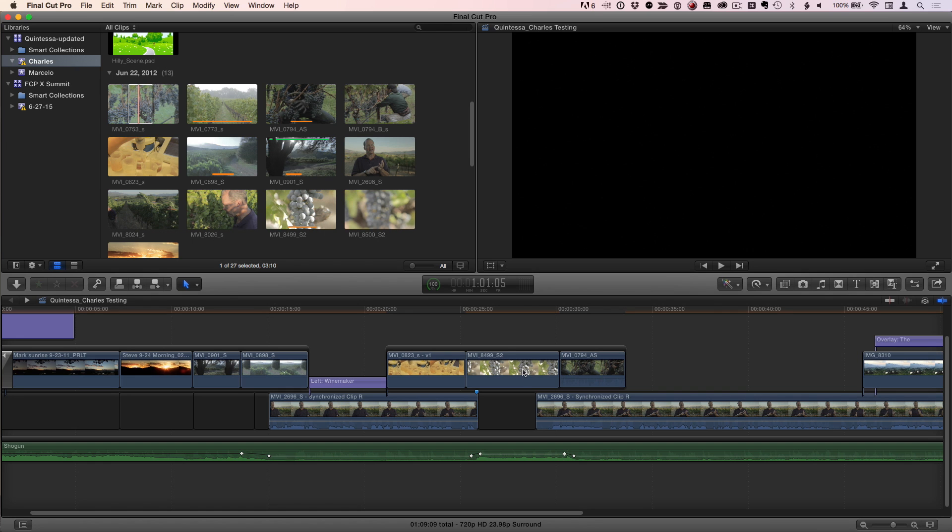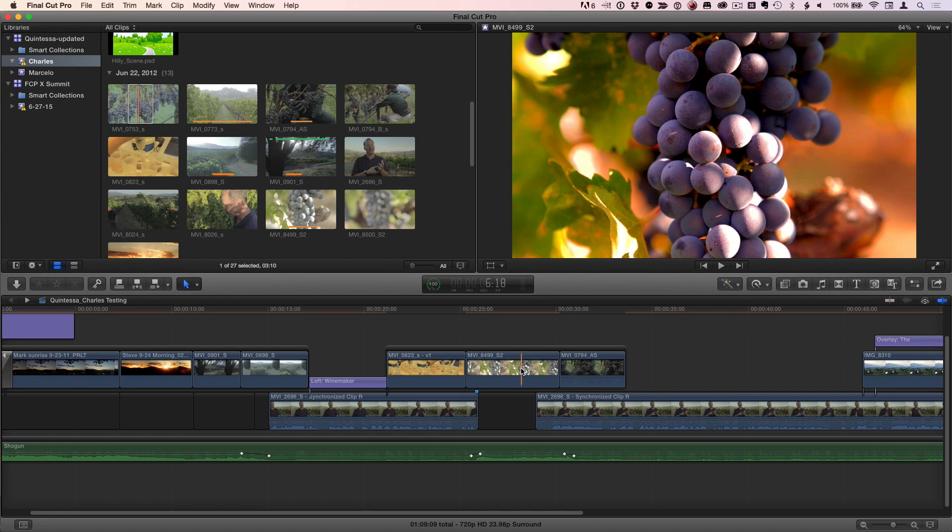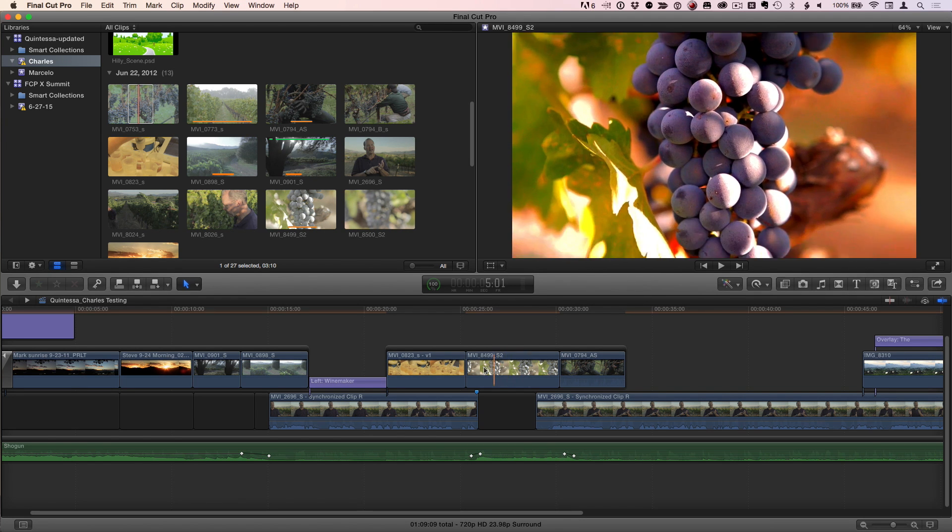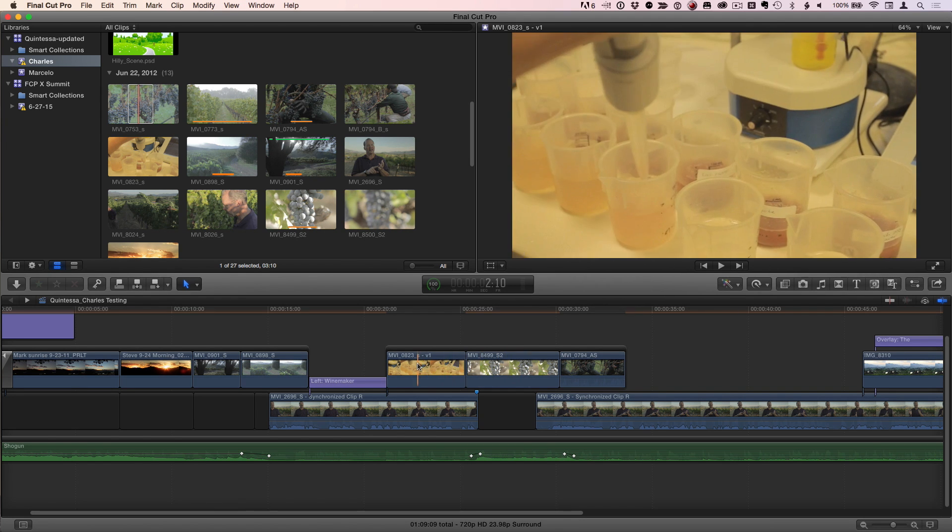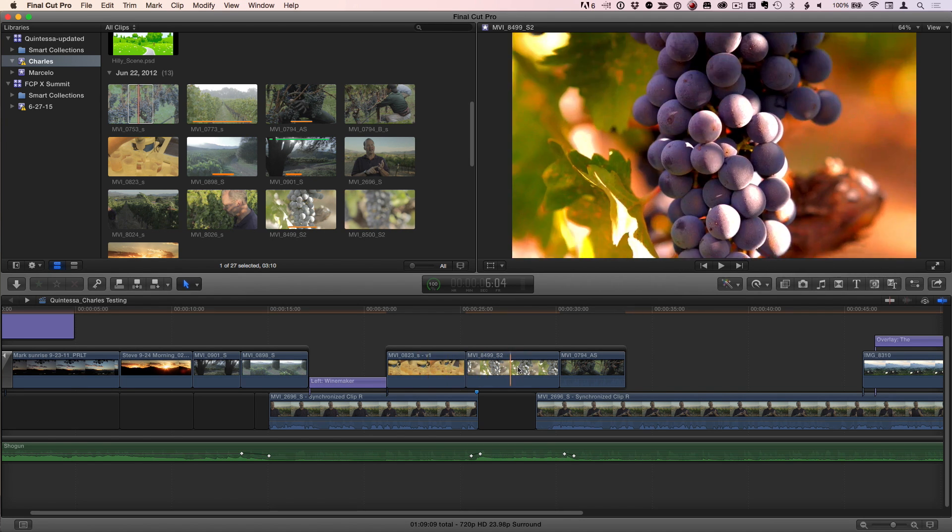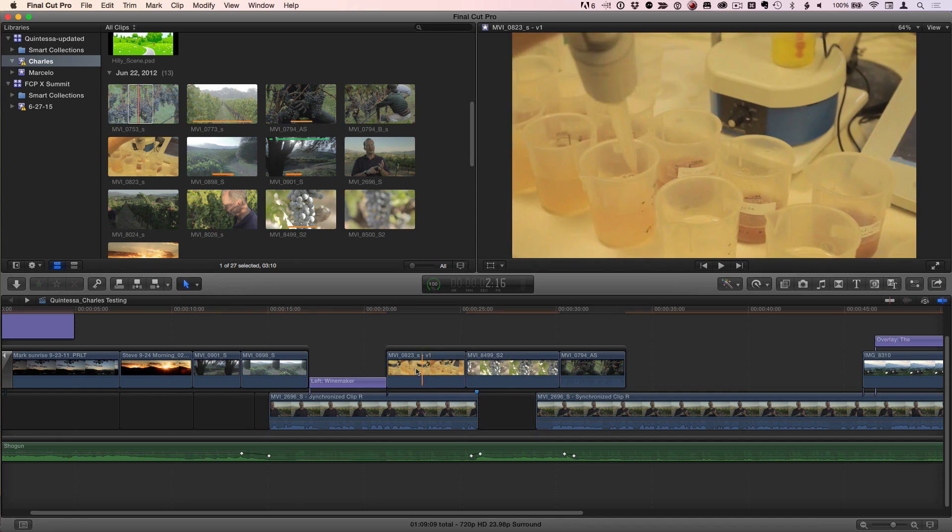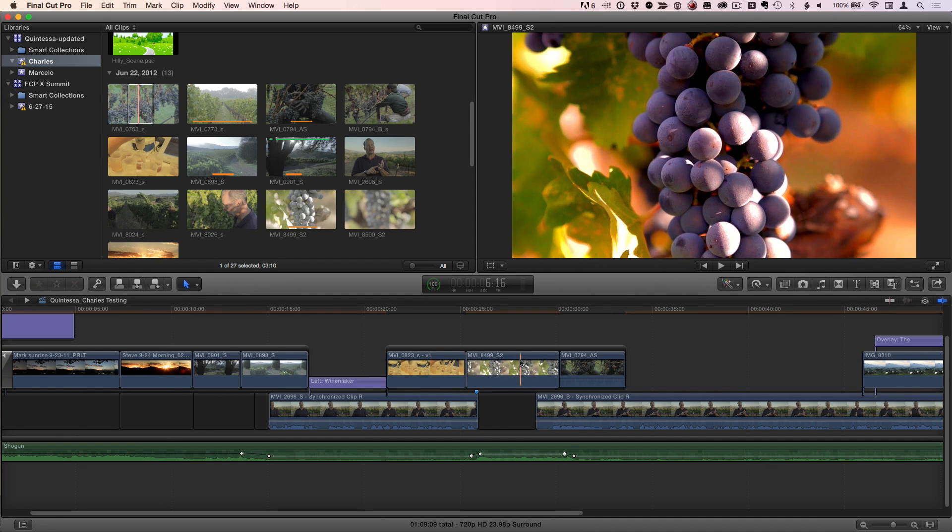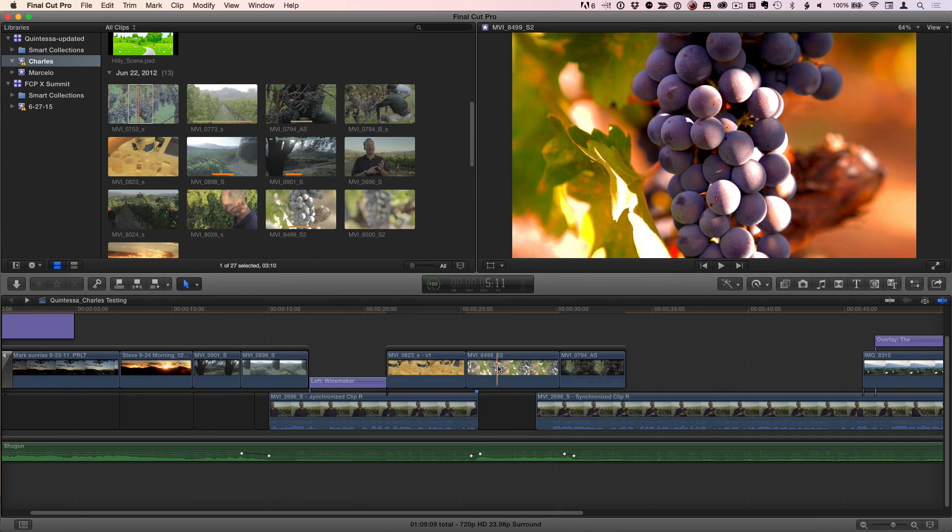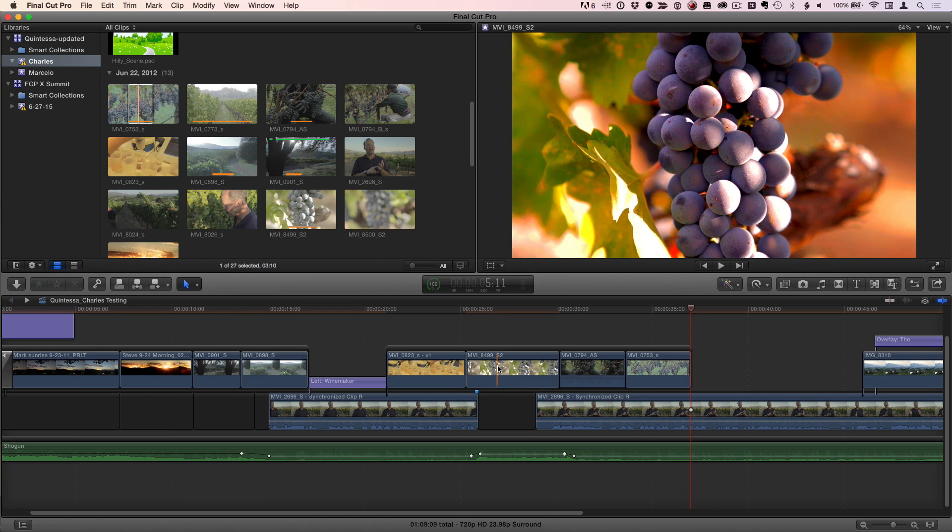But here's what's really cool. When clip skimming is enabled, command option S, no matter where my pointer is inside of this connected storyline, if I hit E, the clip gets added to the end of the storyline. Now that is cool. I didn't know that. That's cool. Isn't that nice? Yes. Isn't that nice? It's huge.